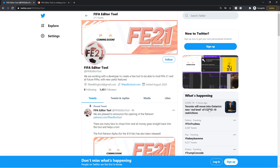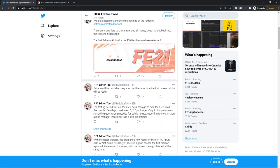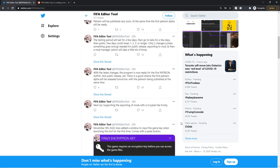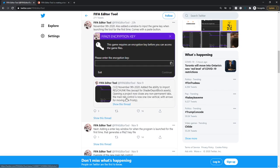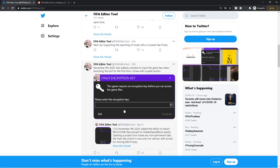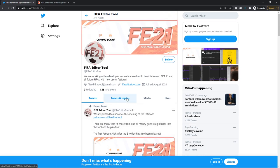And yeah, so you can follow the tool on Twitter, at FIFA Editor Tool, link in the description. I highly recommend you do so because we post tons of news and progress updates each day and stuff. So if you want to keep up to date, make sure you follow that.